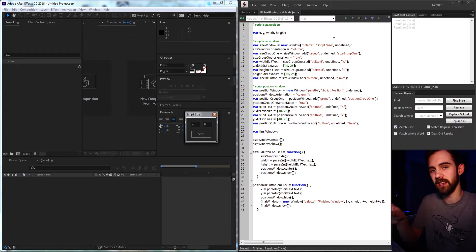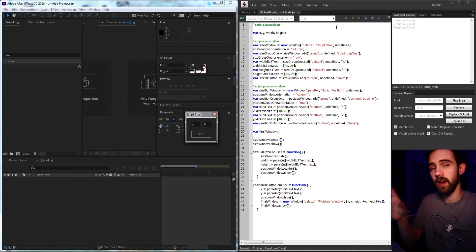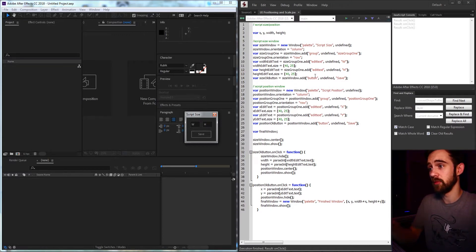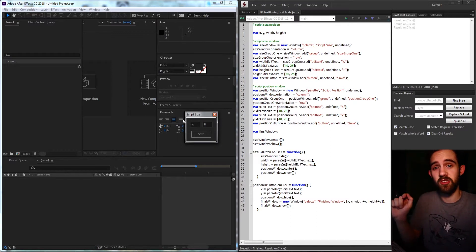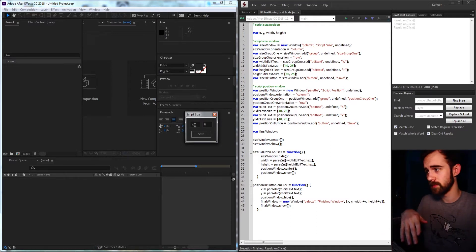Hello everyone and welcome to this week's Adobe scripting tutorial. In this one I'm going to be showing you how to set up positioning and sizes inside of your script UI. Usually when I create scripts I let it automatically generate the width, the height, and the scale of everything based on how many elements are added. But today I'm going to go over how to create your own custom sized UI and elements and how it all works.